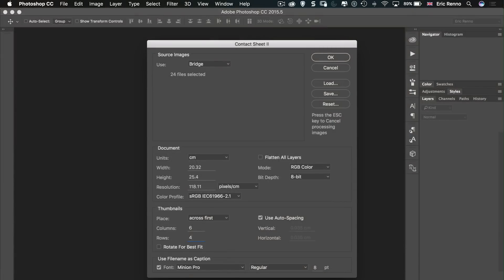Okay, I'm going to use auto spacing and I'm going to ask it to use the file names as the caption so we can always see what the name of the file is. I could change the font if I wish and its size. In fact for this I might go from eight down to six and then tap okay and off it goes.